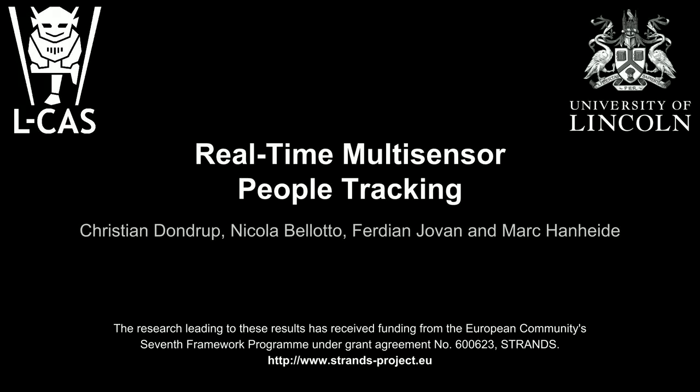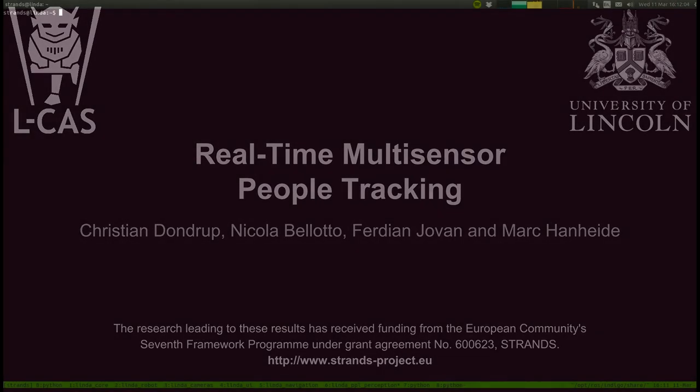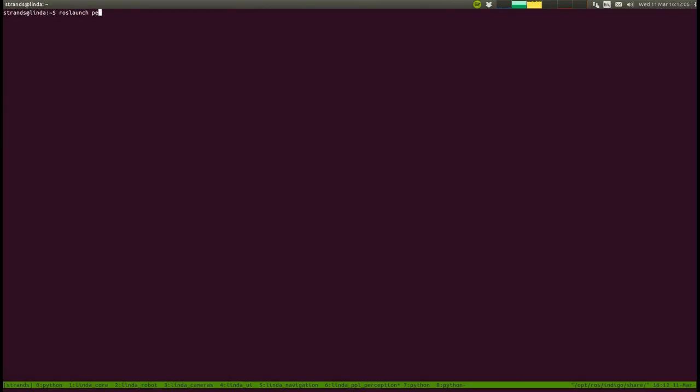Welcome, my name is Linda and I will guide you through this video. In the next five minutes,